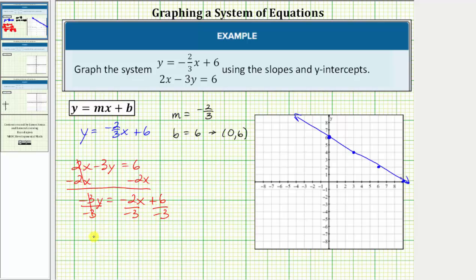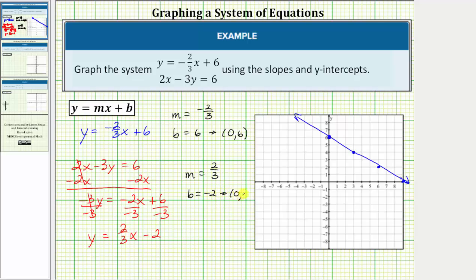Simplifying, we have y equals positive two-thirds x plus negative two, or just minus two. So in this equation, the slope m is equal to positive two-thirds, and b is equal to negative two, which means the y-intercept is zero comma negative two.